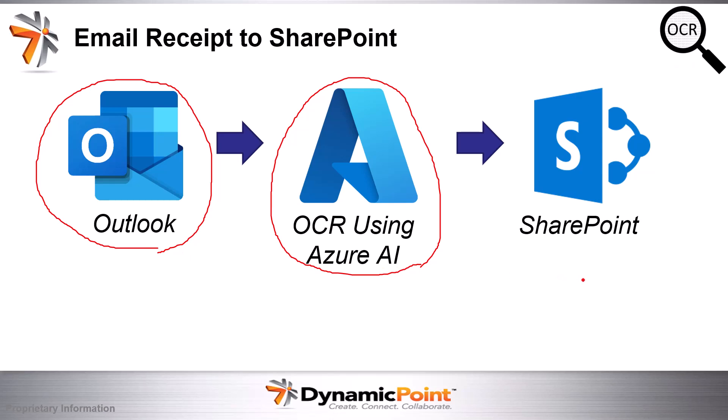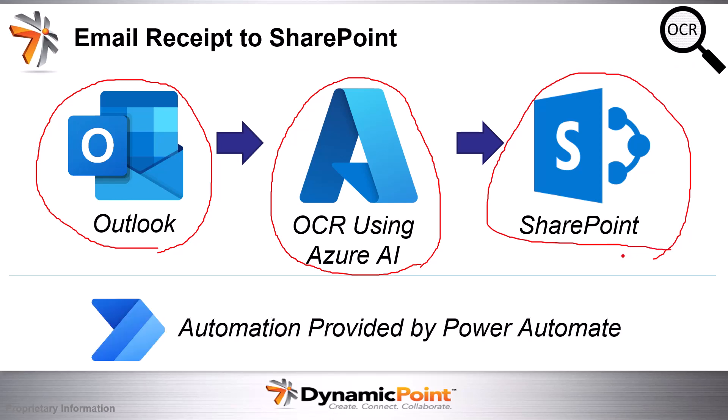And then we're going to store this information in SharePoint. That's going to be our initial focus, and we're going to accomplish all of this using our friend Power Automate. Power Automate is the workflow tool provided by Microsoft, and it is going to be the brain or the engine, if you will, for handling this automation process for us.